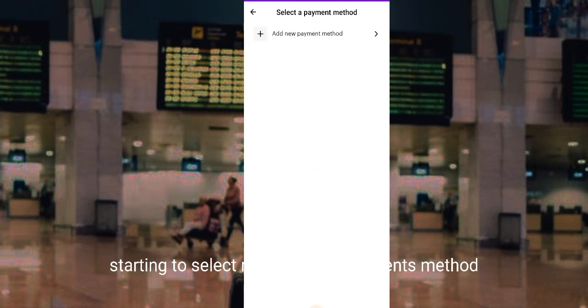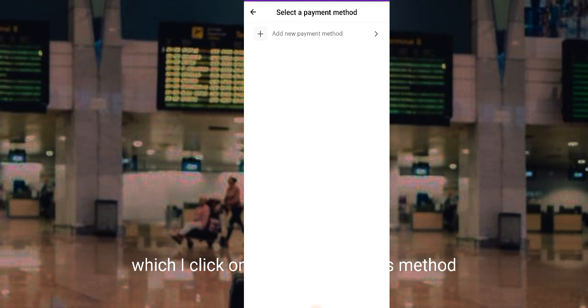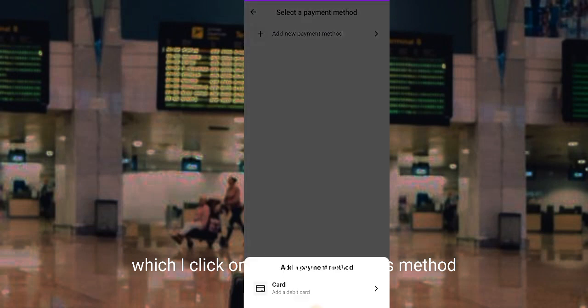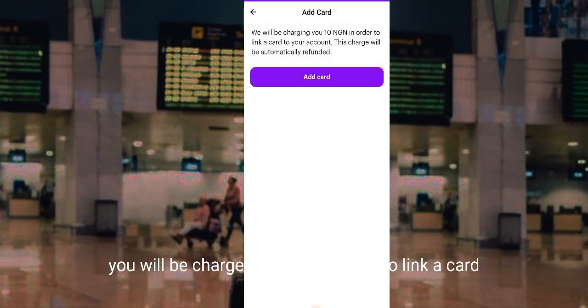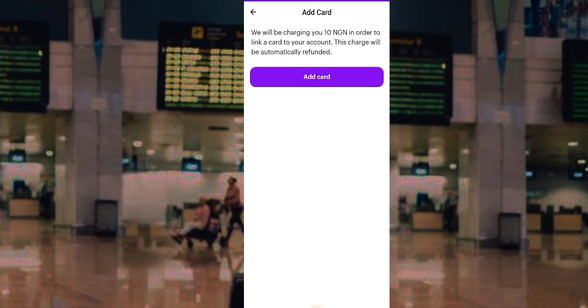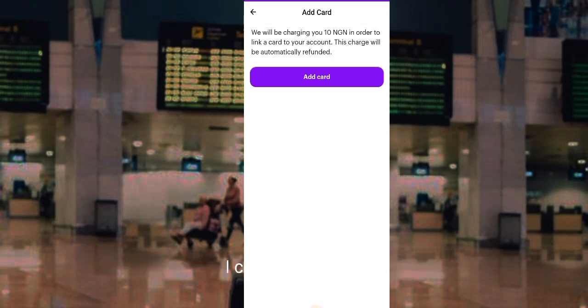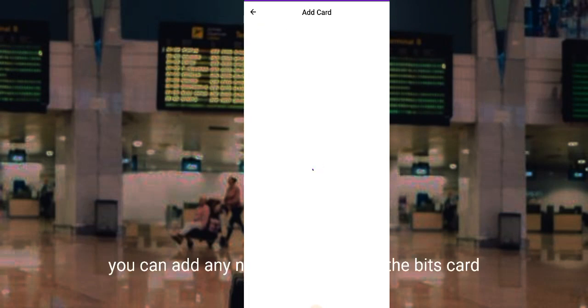I need to select my preferred payment method, so I click on 'Add new payment method' and the only option available is card. I go ahead and add my card. A notification appears: you will be charged in order to link a card to the account, but this charge will be automatically refunded. I click on 'Add card'.